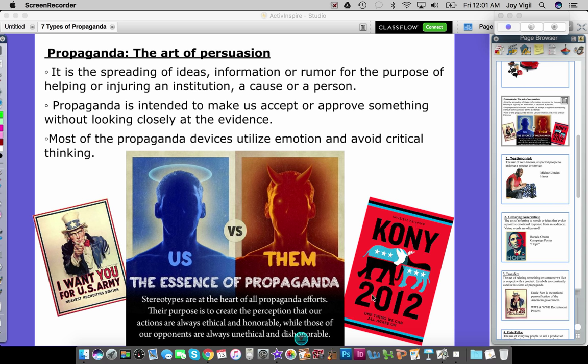Here are some examples of propaganda posters that have been used. We're going to talk about specific examples shortly as well. These next seven ideas are very important — please copy them down word for word because you are going to be using these seven definitions in a booklet. You can also write down the examples I give.